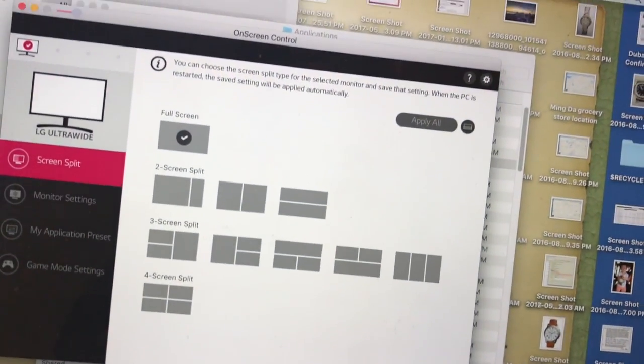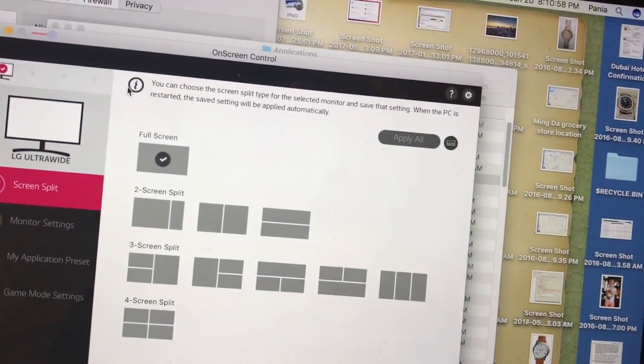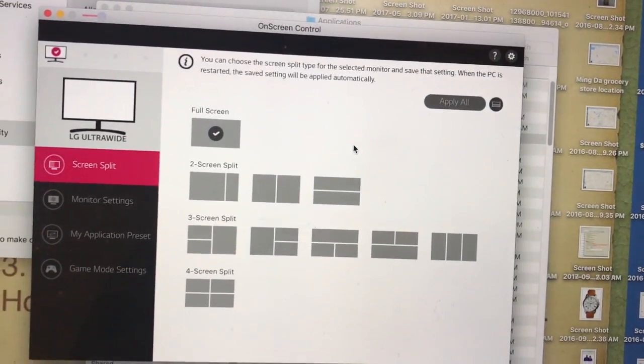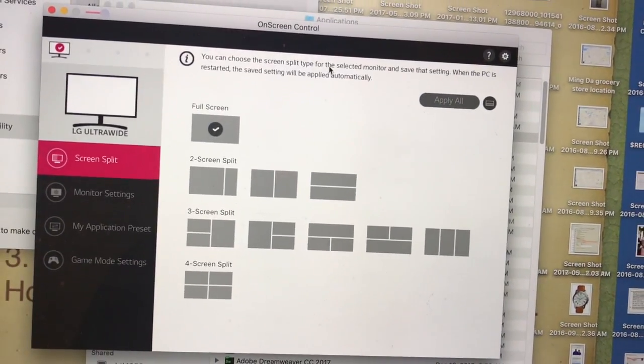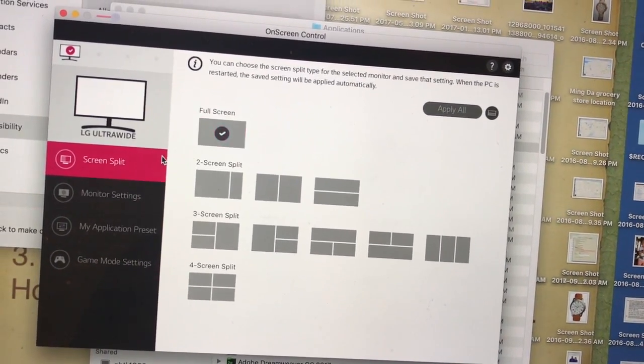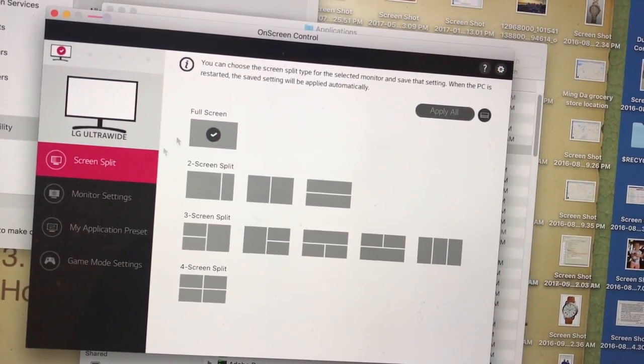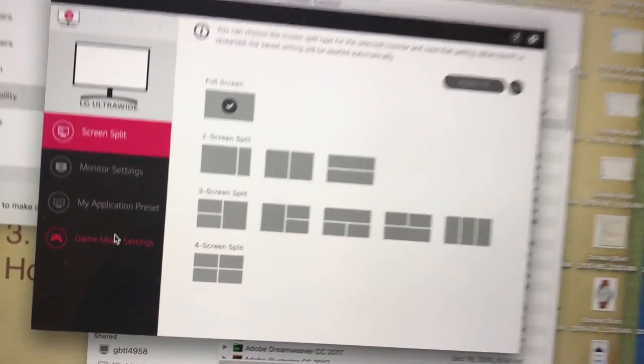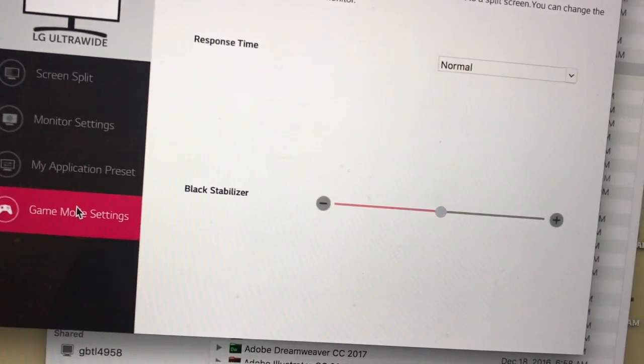For FreeSync, you have to go to Game Mode Settings.